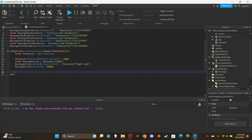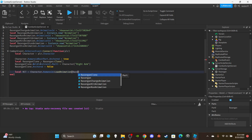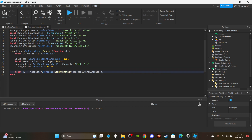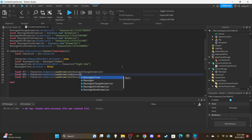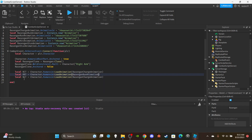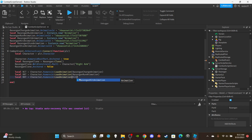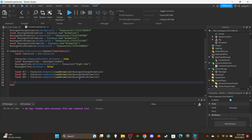Set up three animation tracks: `local rct = character.Humanoid:LoadAnimation(rasenganChargeAnimation)`, `local rrt = character.Humanoid:LoadAnimation(rasenganRunAnimation)`, and `local rht = character.Humanoid:LoadAnimation(rasenganHitAnimation)`. Make sure to type LoadAnimation correctly as it won't autofill. The stun animation track will be set up later.